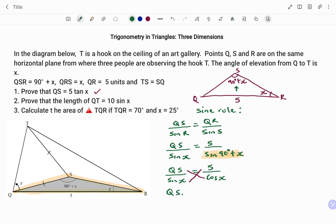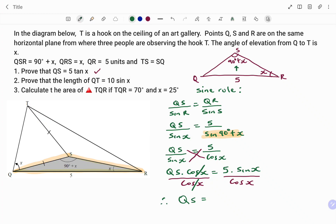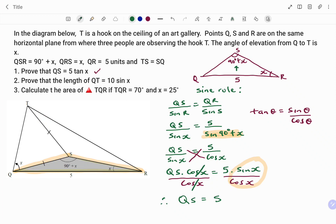If I cross multiply, I have QS times cos(x) equals 5 times sine(x). To find QS I divide both sides by cos(x), giving cos(x) cancels on the left. Therefore QS equals 5 sine(x) over cos(x). Using the trig identity that tan(theta) equals sine(theta) over cos(theta), in this case theta is x. Therefore QS equals 5 tan(x), and I've been able to prove that the line QS is equal to 5 tan(x).